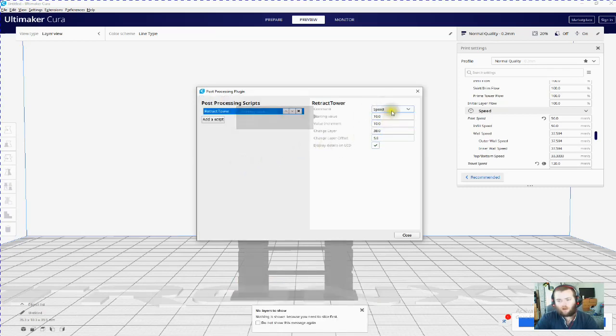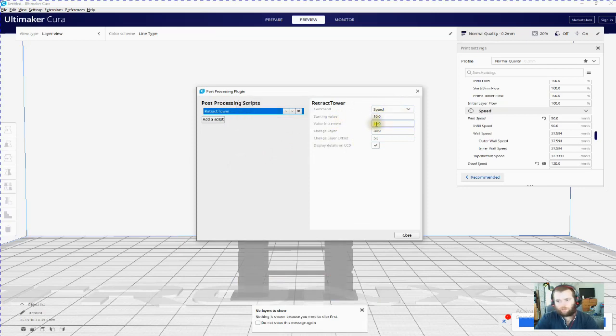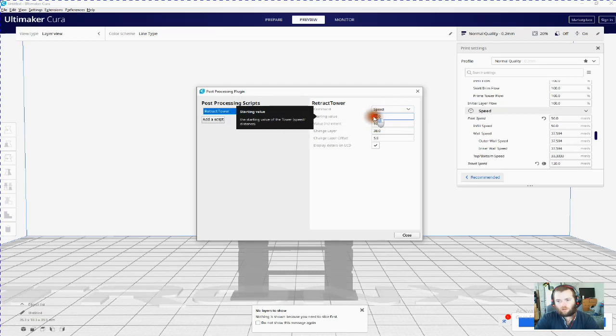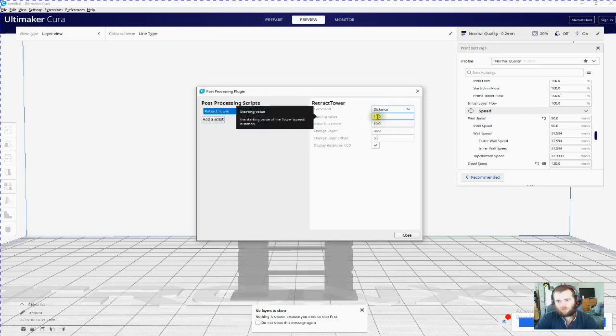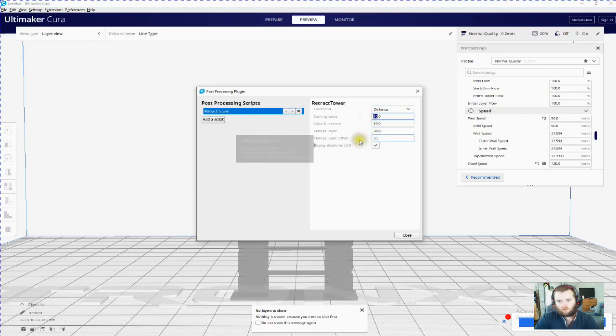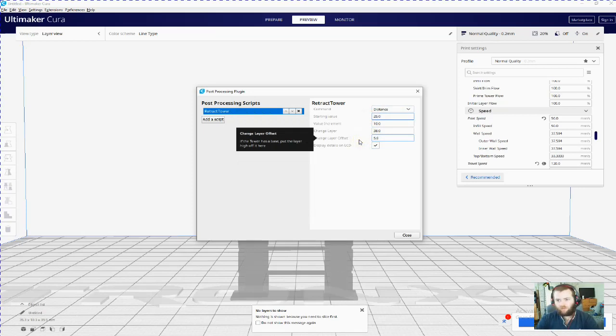And this time I will start with speed... no, let's go distance. We'll start with distance, so I will start on 2.5.